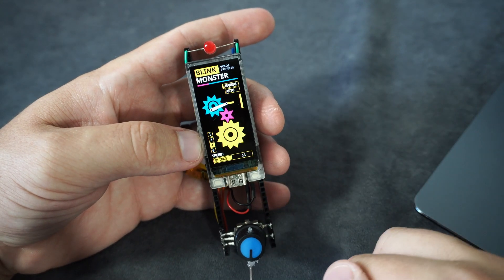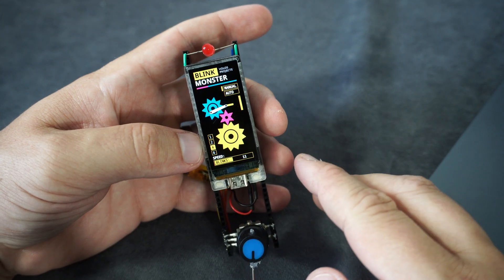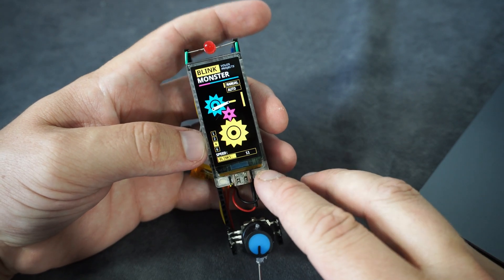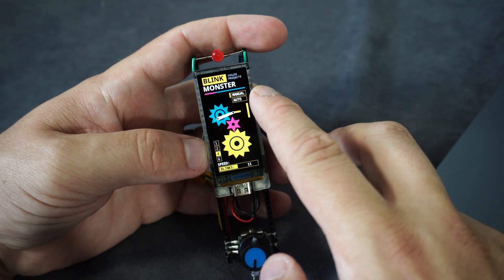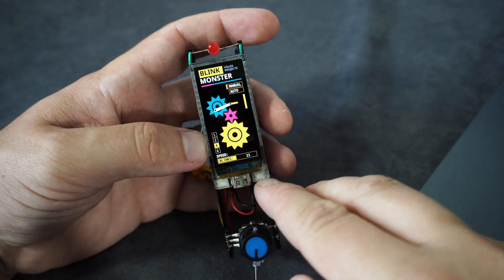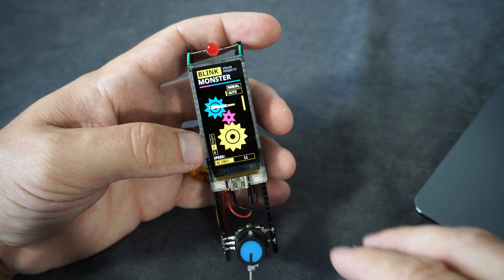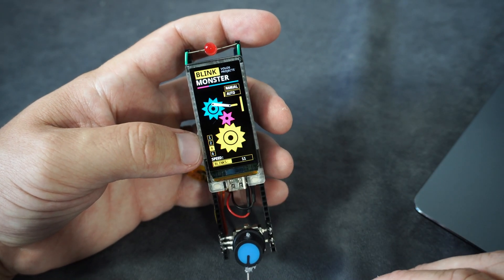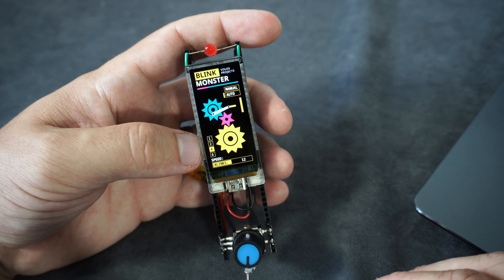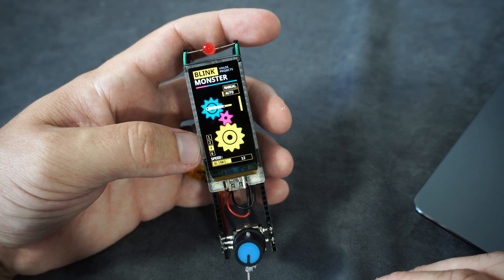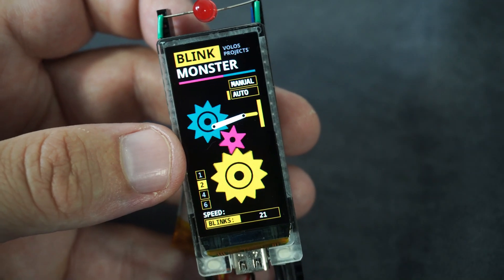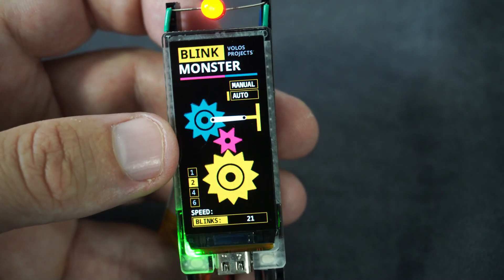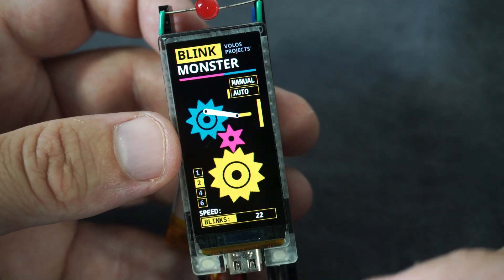And if I am tired using this push button I can go in auto mode. Now I can enjoy blinking without hard work.